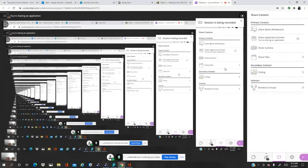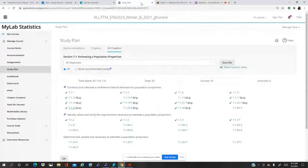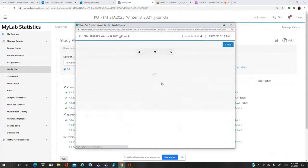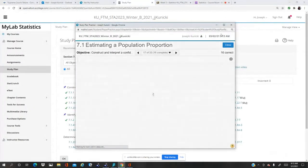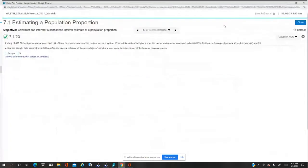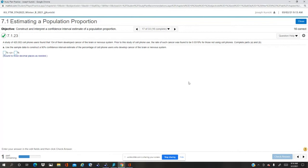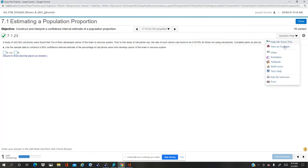Problem 7.1.23. Okay, so first we need the confidence interval. Open up StatCrunch.